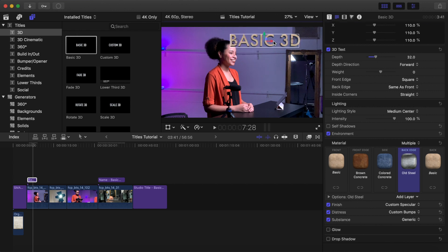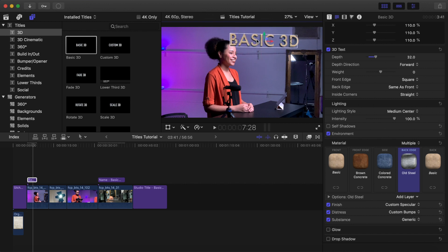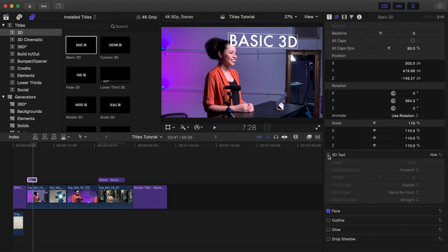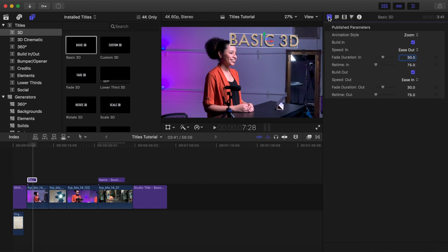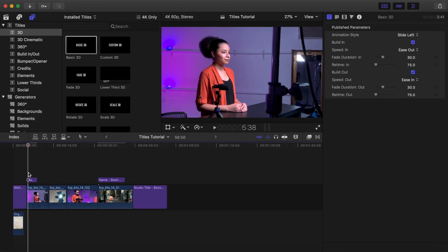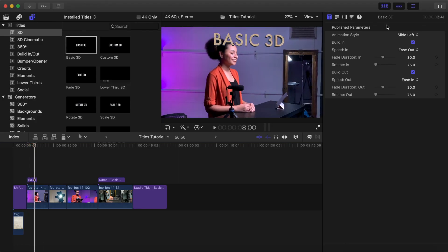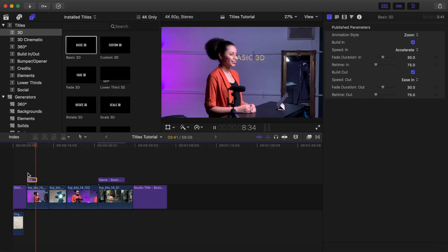Rotate your 3D title around to see the changes to the edges and sides as you make them. You can uncheck the 3D text box to change back to 2D text, or check the 3D box in a 2D title to change it into 3D text. Your 3D text titles can also have published parameters that allow you to change a variety of animations or behaviors for the title. Experiment with them to create a unique animation style for your 3D title.